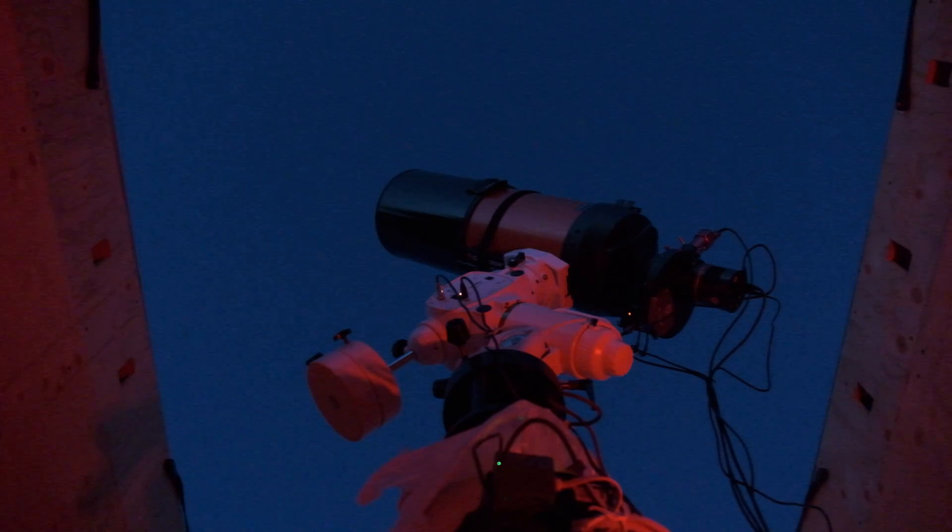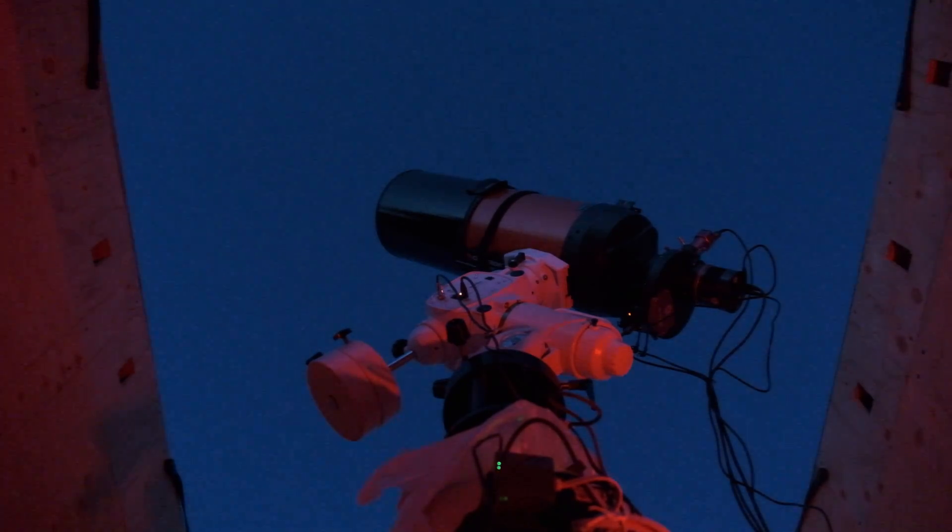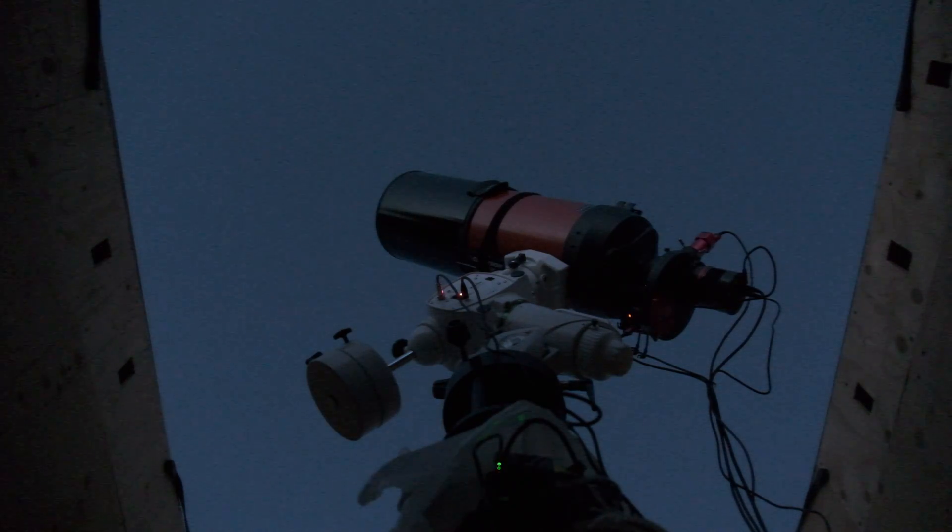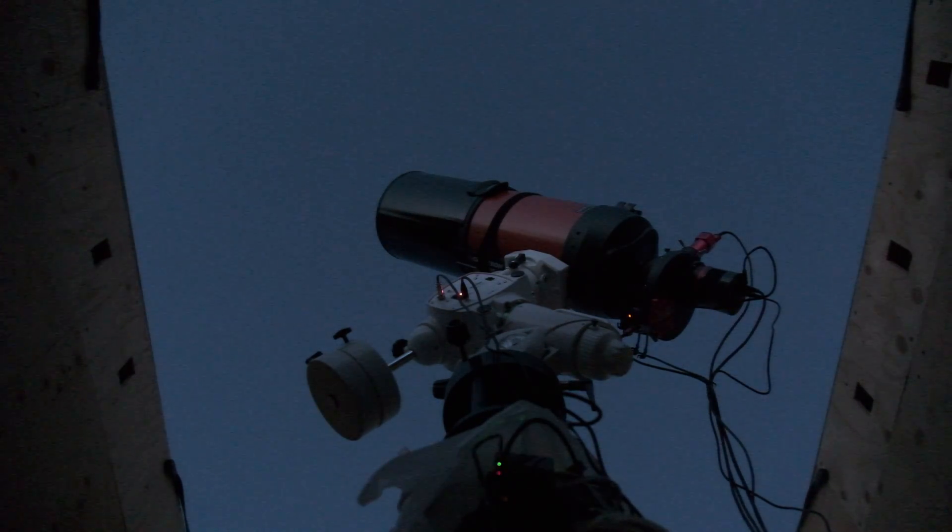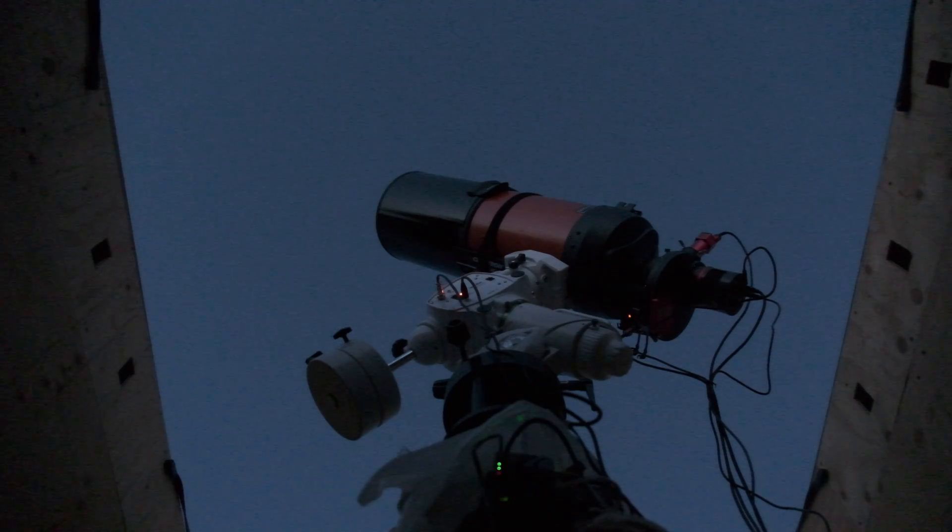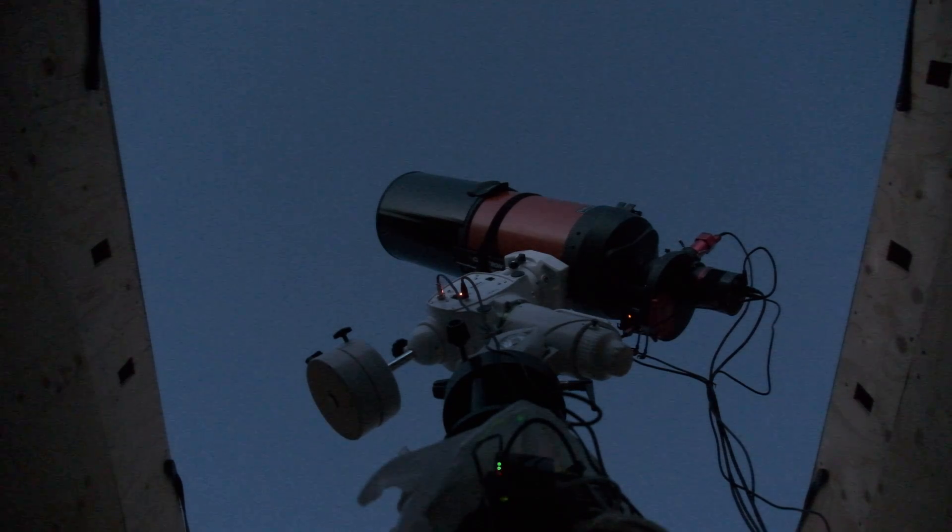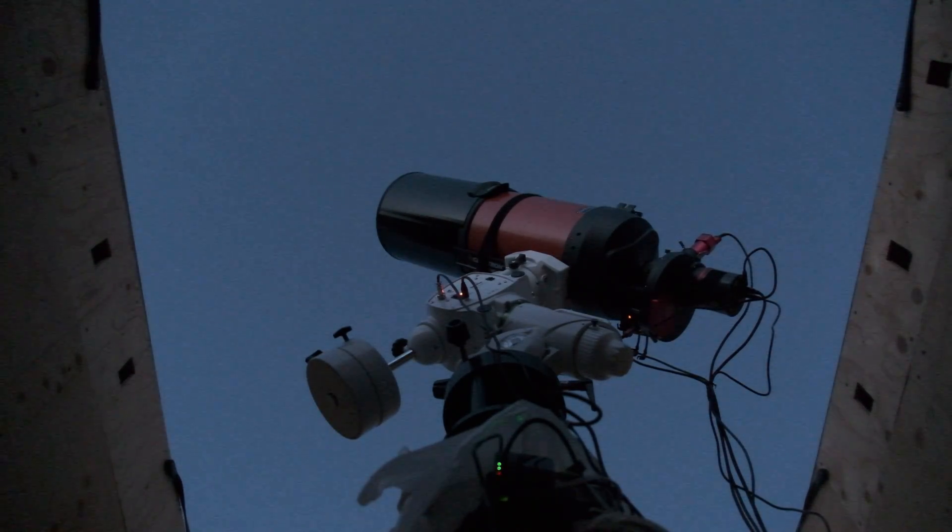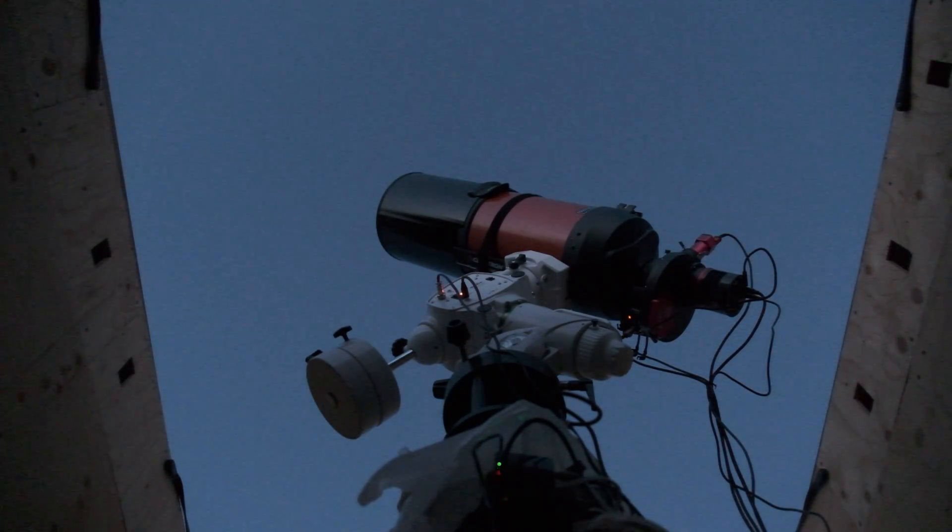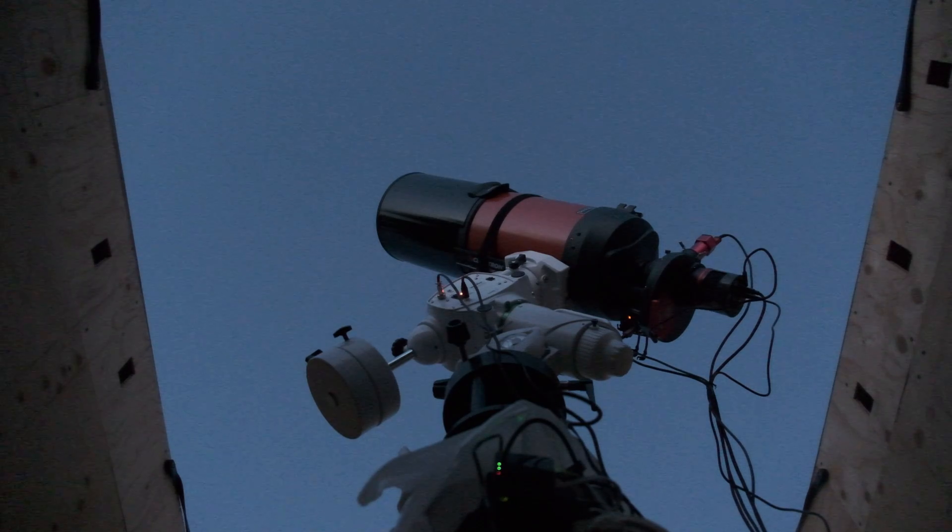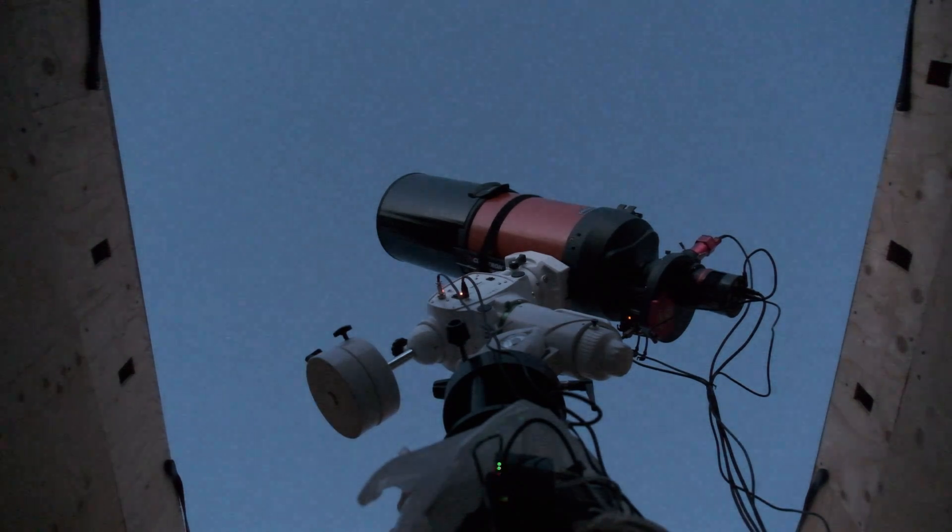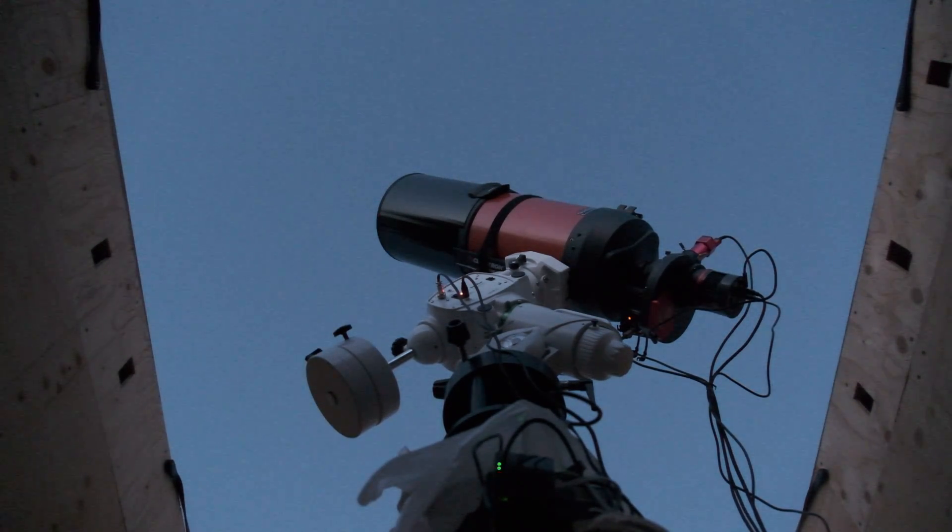And unless you live someplace where there is no dust, and the only place I can think of is in the middle of the ocean, like not on an island either, really the middle of the ocean, and I'm not even sure about there, dust is part of the reality of using telescopes. So every shoot, you're going to need new flats.